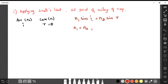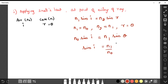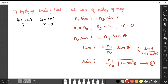Substituting the values: n0 sin I = n1 sin theta. Rearranging: sin I = (n1/n0) sin theta. Expressing sin theta in terms of cos theta using sin theta = sqrt(1 - cos²theta), we get sin I = (n1/n0) × sqrt(1 - cos²theta). This is Equation 1.